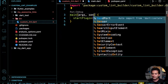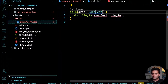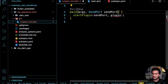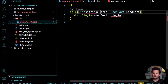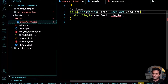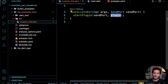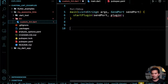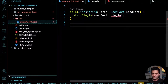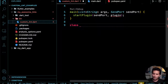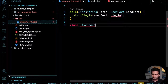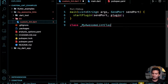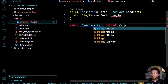The `SendPort` is passed to the `main` function as an argument — it comes in as a list of strings. So I get it from there and pass it to `startPlugin`. Now I need to define my plugin by creating a class called `MyAwesomeLint` which extends `PluginBase`.